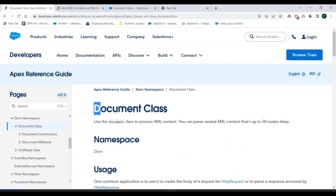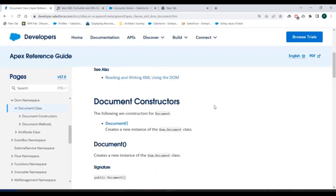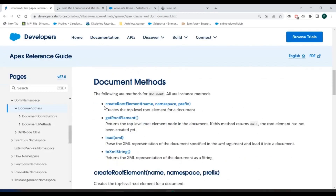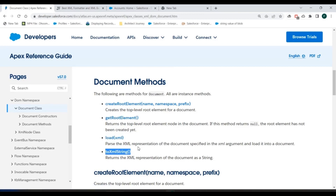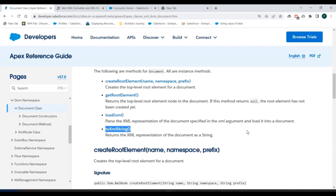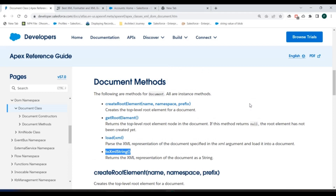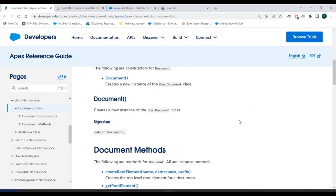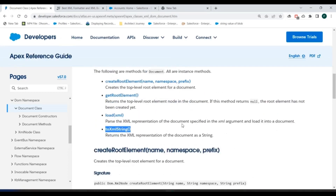In the Apex reference guide, you can see the Document class listed there. We have different methods such as create root element, get root element, load XML string, and to XML string. All these methods you can use while working with XML requests in Salesforce Apex. In today's video we'll take an example Apex request in XML format and discuss how to use these DOM parsers, Document class, and these different methods.